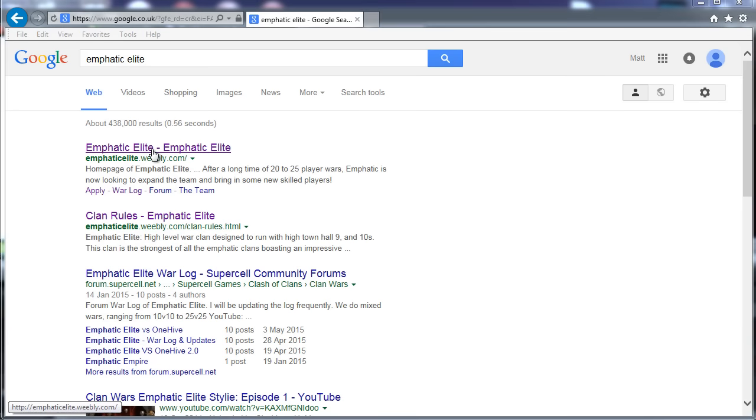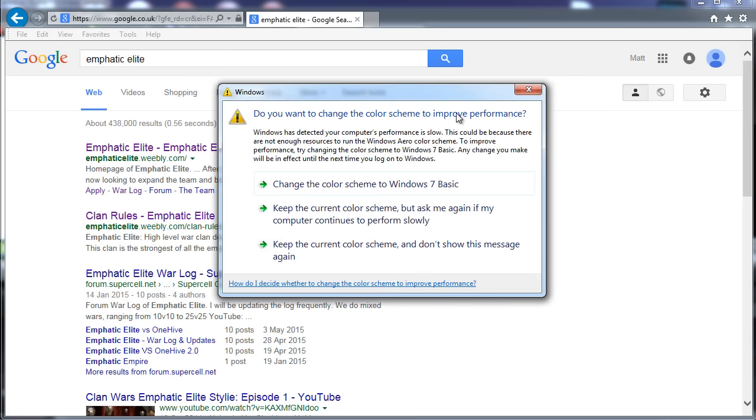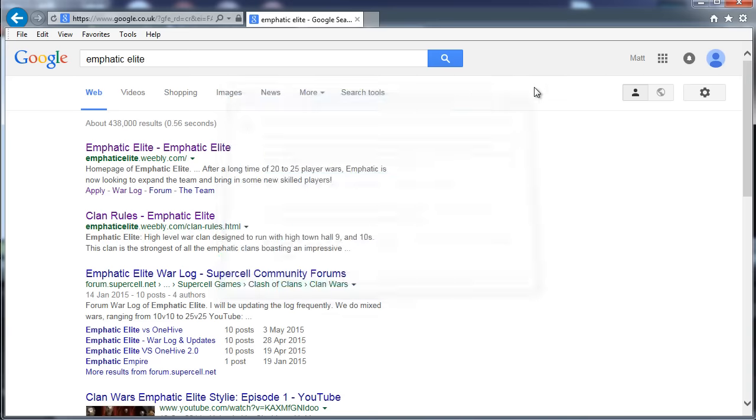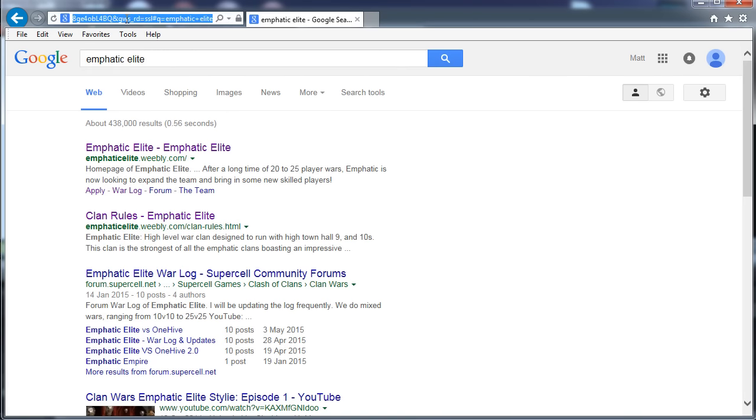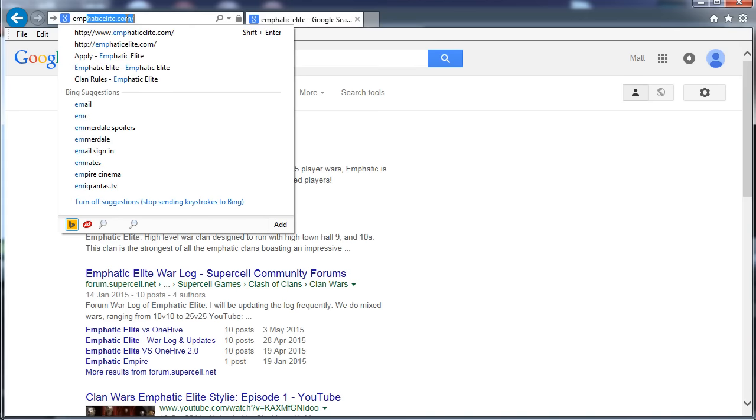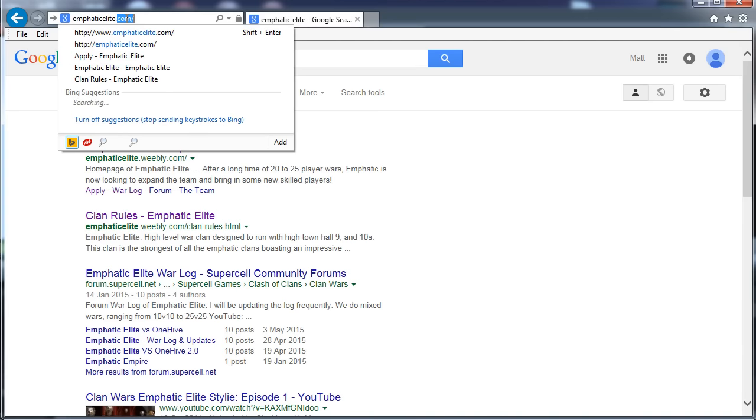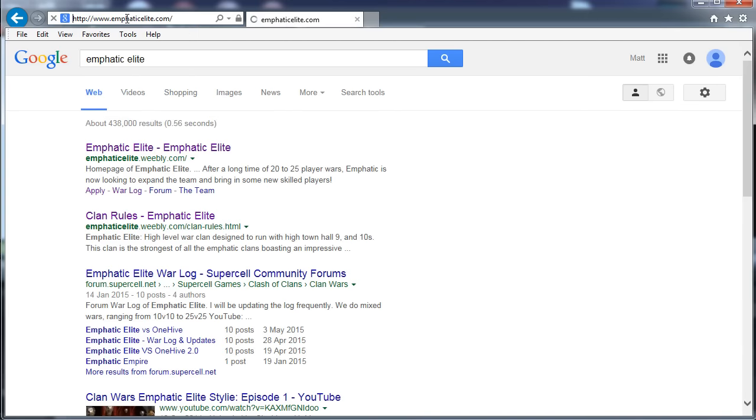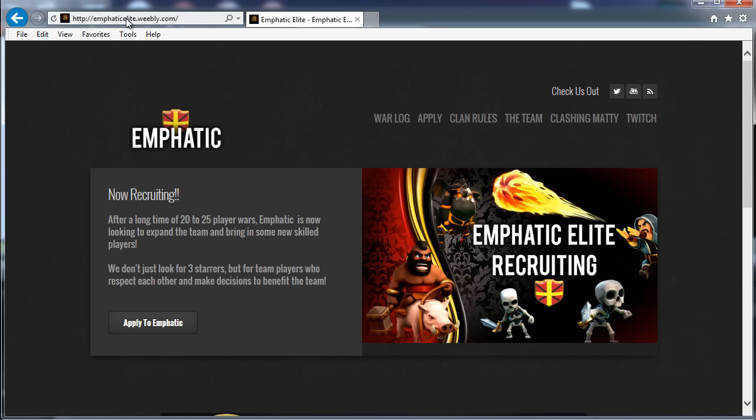It's all done through our website but it'll link you to GroupMe, and if you don't know what GroupMe is, it's a chat app. So if I just go to emphaticElite.com, just to show there's a few ways you see it take you to the Emphatic Elite website.